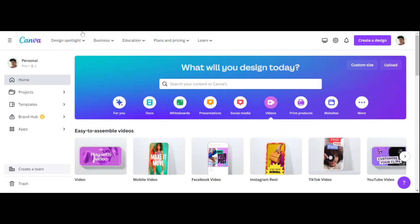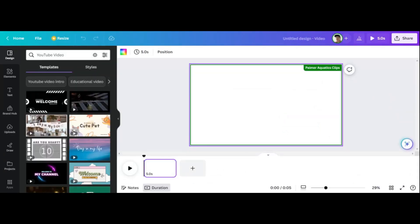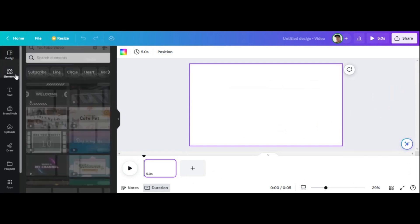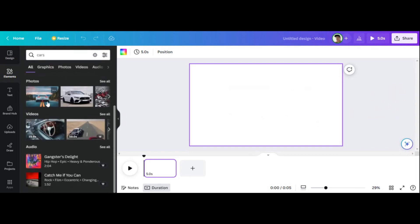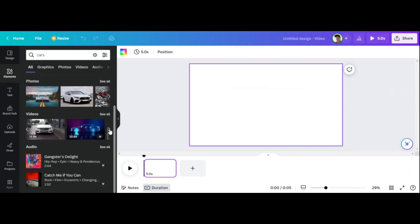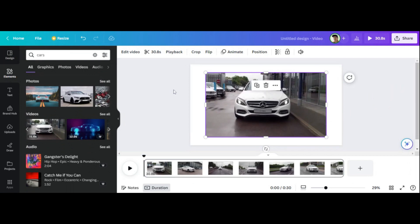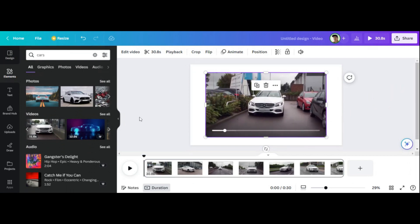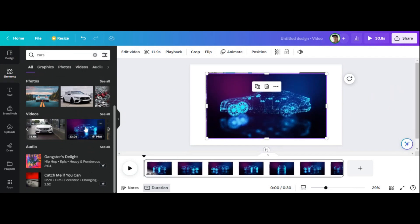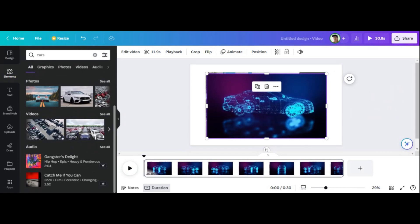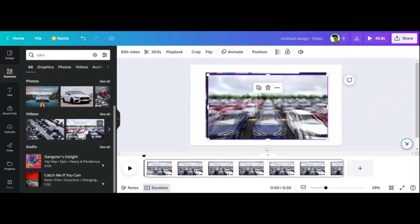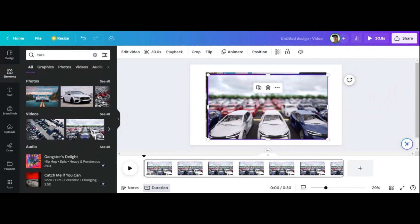Let me show you some things here. Canva does have a similar tool where you can search for elements — like if I search for cars, I can come down here and click from photos or from videos and use all of these if you're a pro member. You just comprise it yourself. Canva is as a whole a much better video editor. But if you're looking to create hands-free video based on a script, Pictory is the best tool for that.